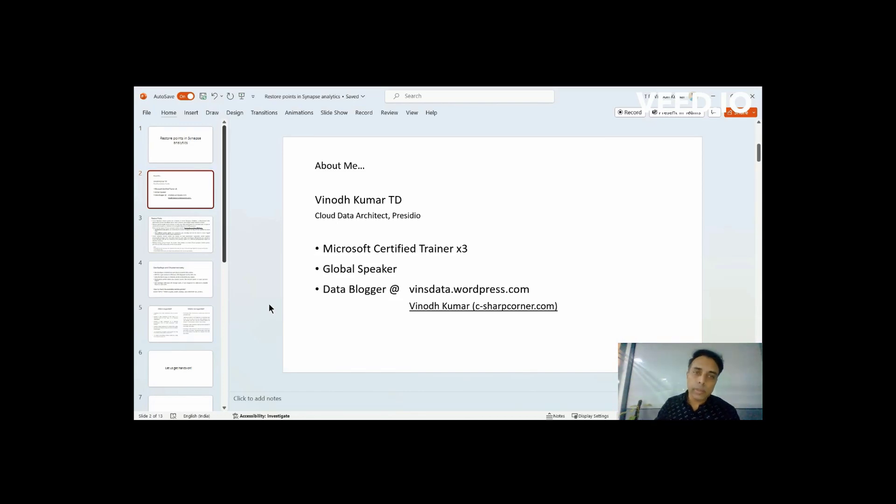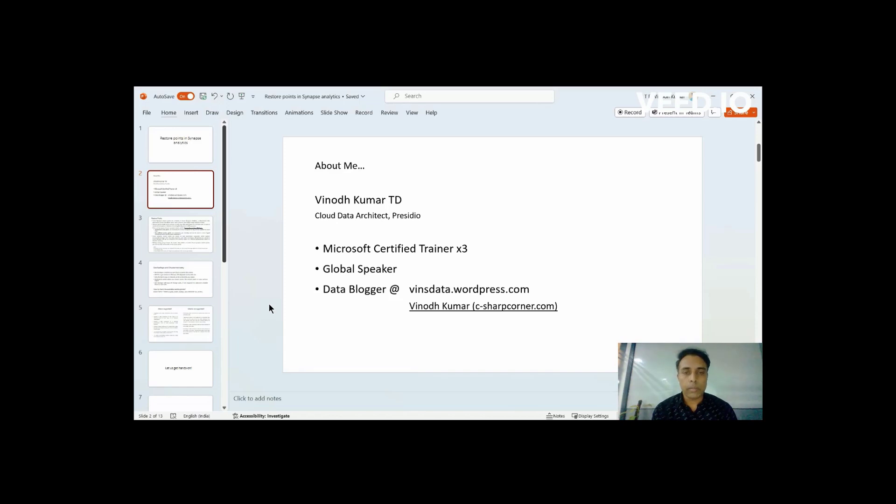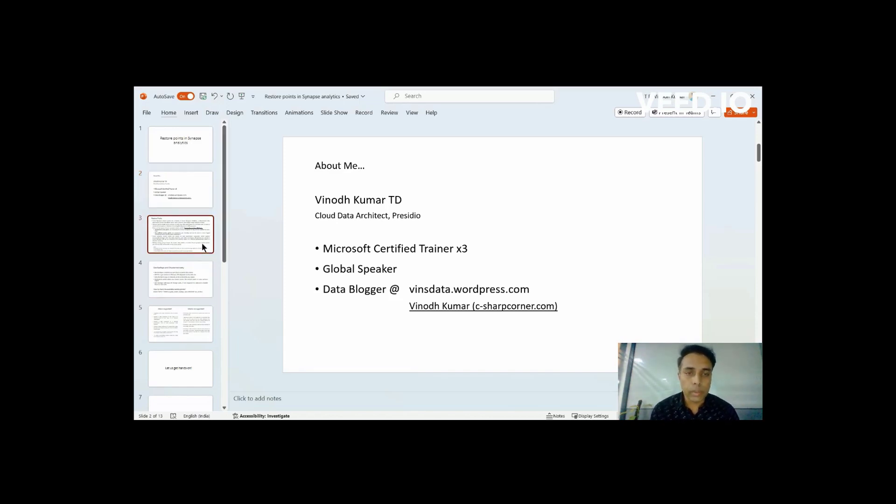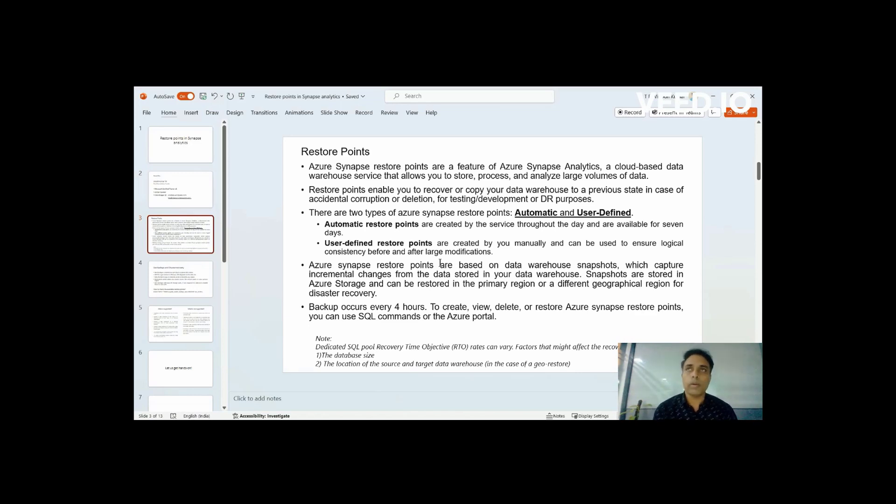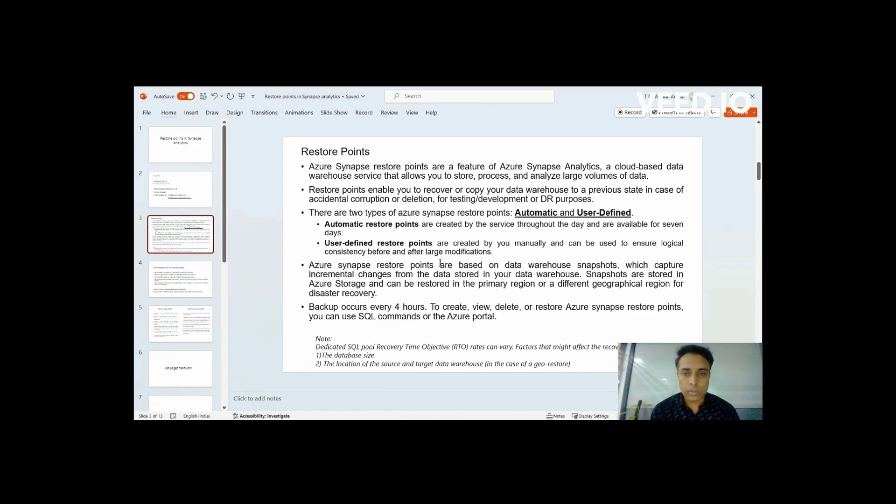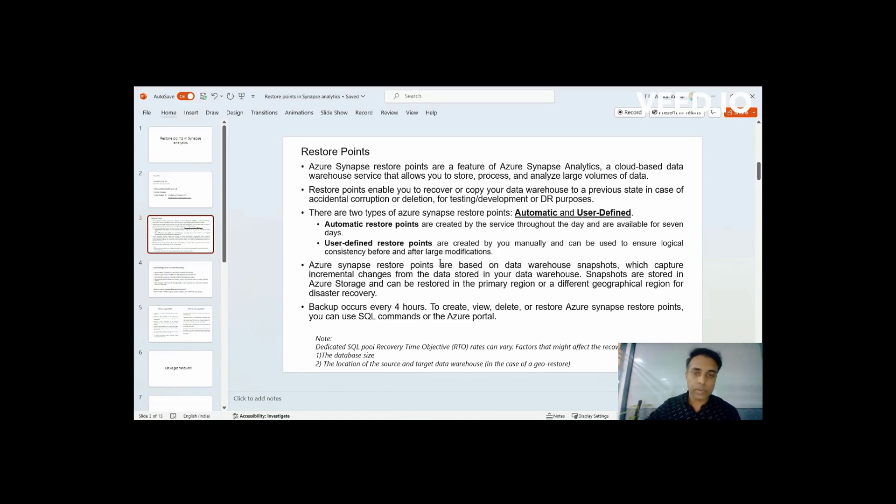This is about me. My name is Vinat Kumar. I'm a Cloud Architect at Presidio. I'm also a Microsoft Certified Trainer and I speak a lot at in-person events and virtual events like this. Apart from this, I blog a lot on Azure Data, Synapse and Fabric recently. So this is my blog address. Do visit if you have time.